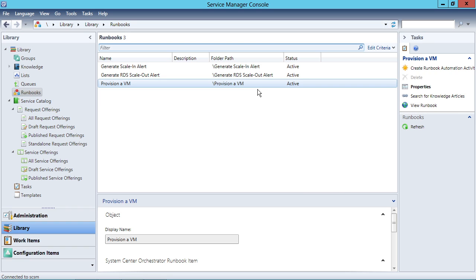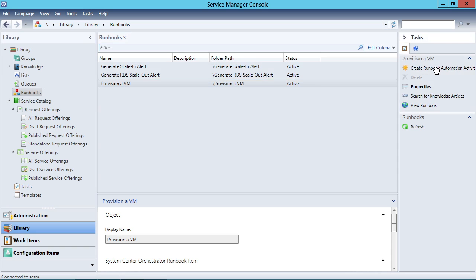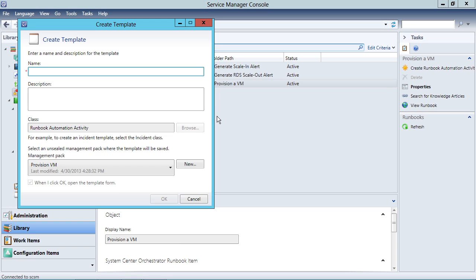The runbook object is just what I've synchronized over from Orchestrator. But in order to actually do something with it, I have to first create what's called a runbook automation activity template. This runbook automation activity template becomes the wrapper for the Provision of VM runbook. Let's call this 'Provision of VM' just to keep the naming straight.